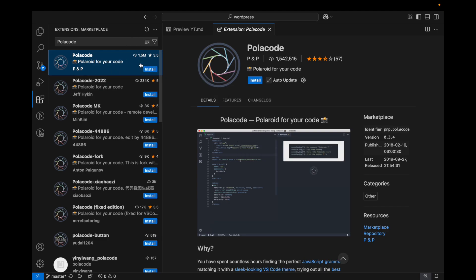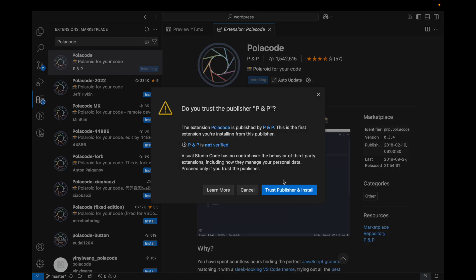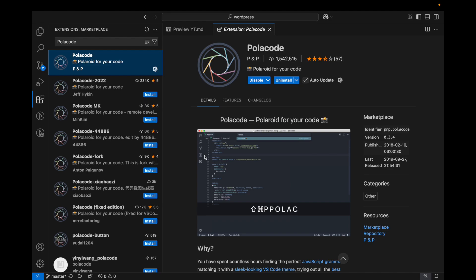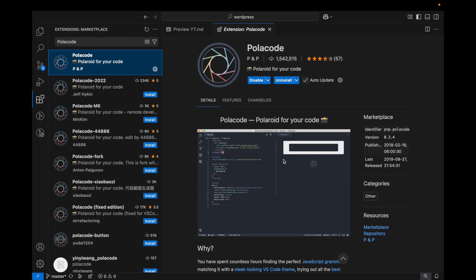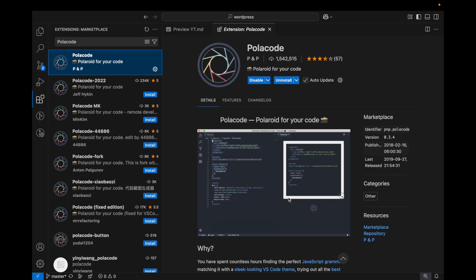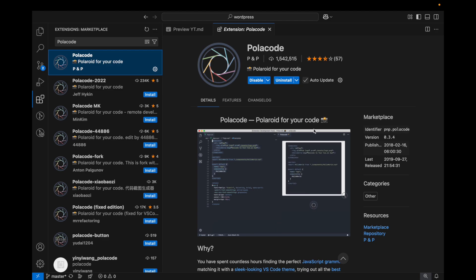1.5 million installations. This is just to screenshot your code in a stylish manner. If you can see over here, it generates the code snippet or code screenshot for you.